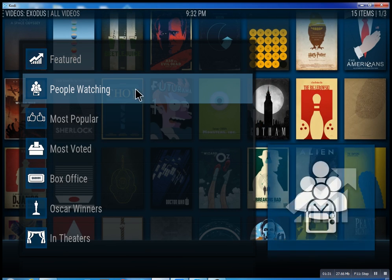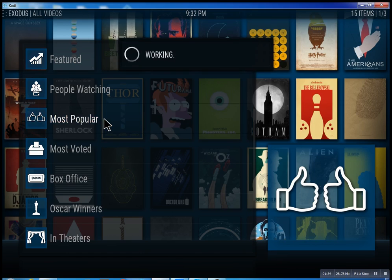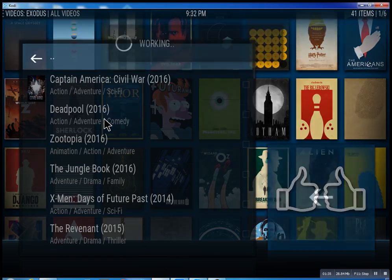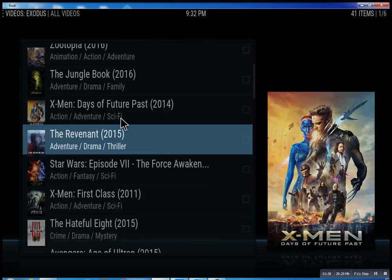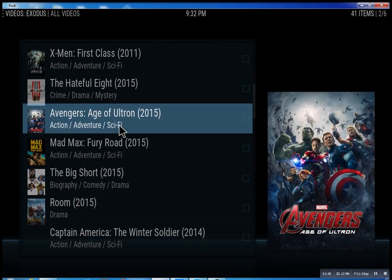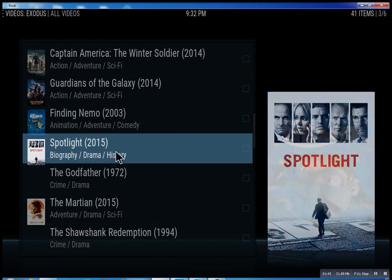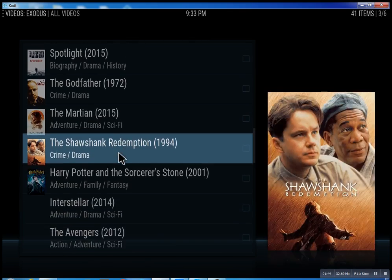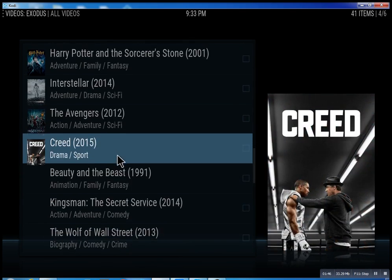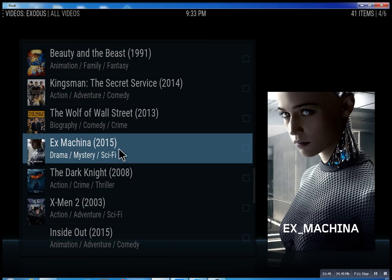I don't want to infringe on anybody's copyright. Most popular — just scroll through some of these, you can see what people are watching right now. Basically you can watch a movie every night for the rest of your life.